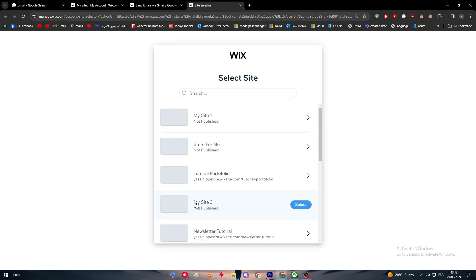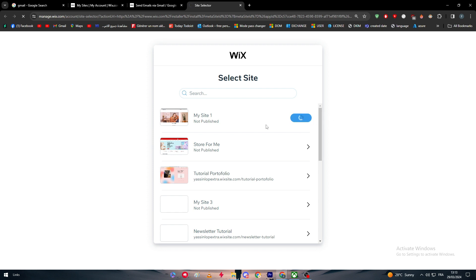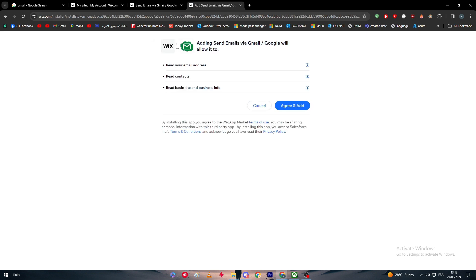Let's add to site. As you can see, choose whatever website you would like to connect it with this extension. Let's go for My Site number one. After that, I'm going to click on Next. Now we simply have to wait.